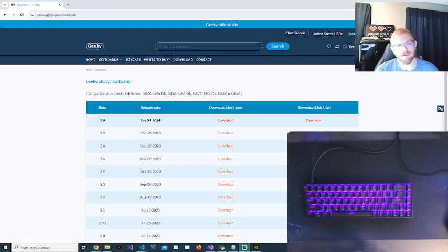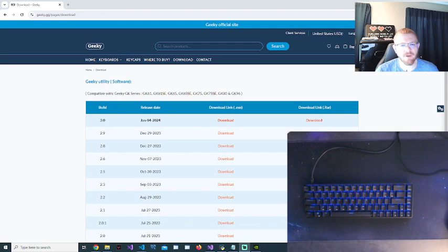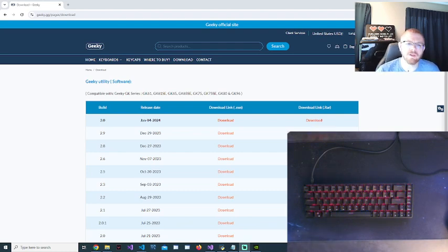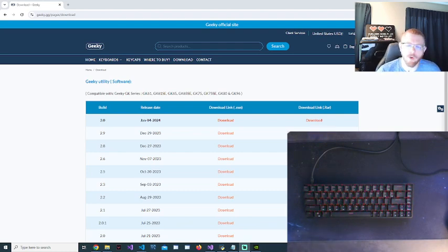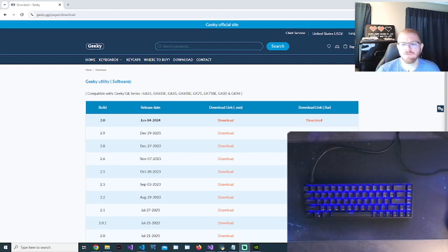Hey, welcome back to Best Deals and Bundles Reviews channel here on YouTube. Today I'm doing something a little different. I had reviewed the Geeky GK65 keyboard a while back and I have had a lot of questions on it.